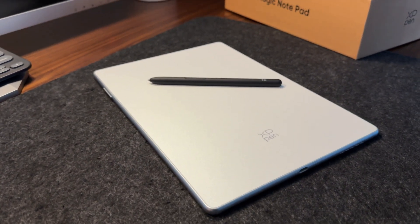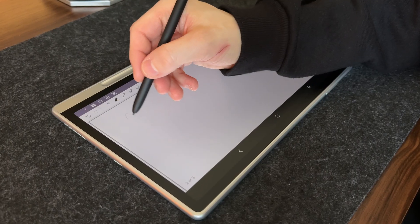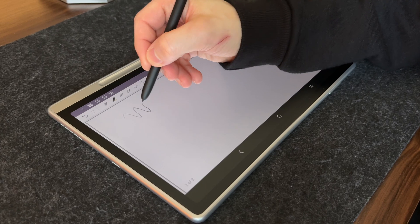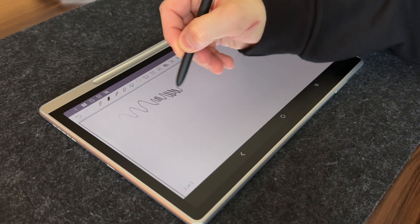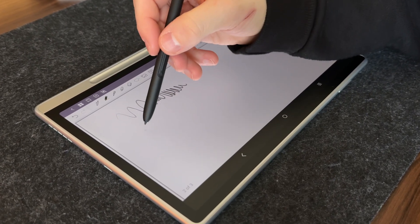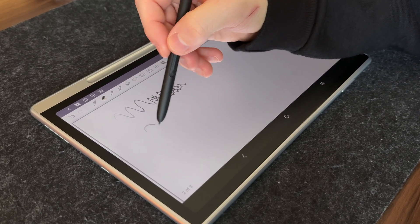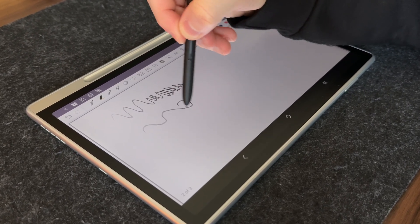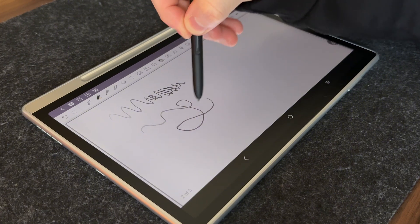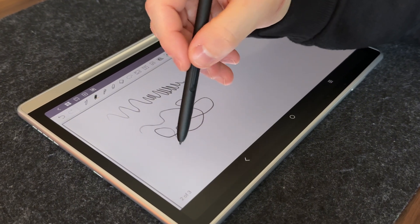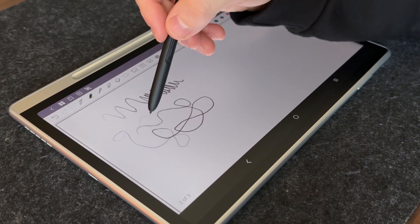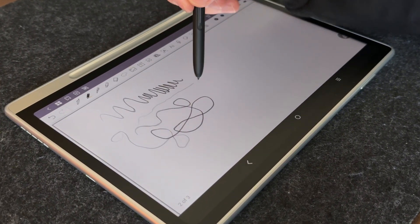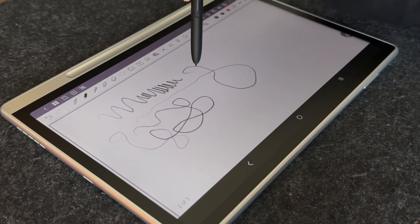The harder you press on the screen, the bolder the line. With a lighter touch, you get softer strokes. This makes writing not just smooth, but also very natural and personal.